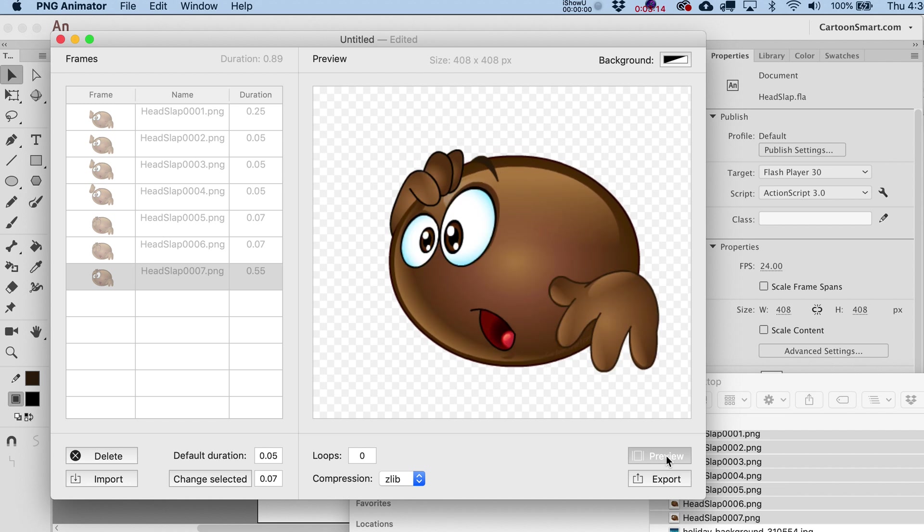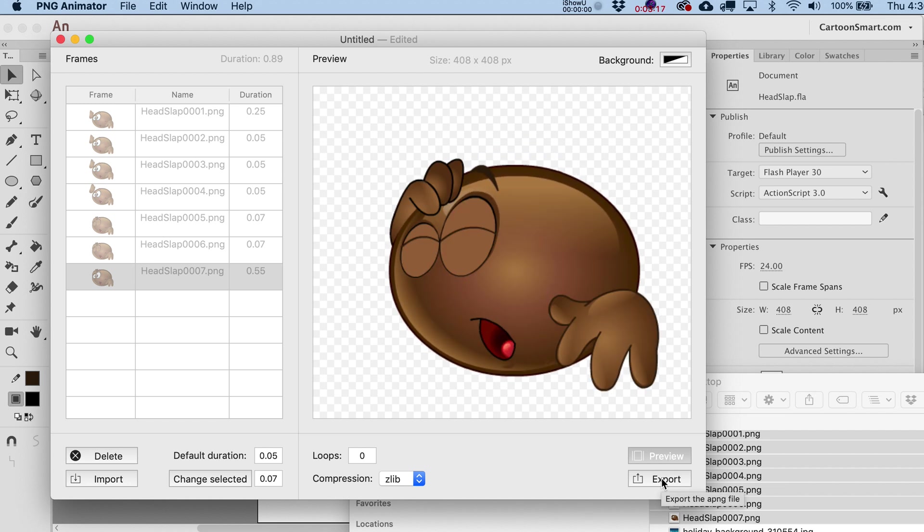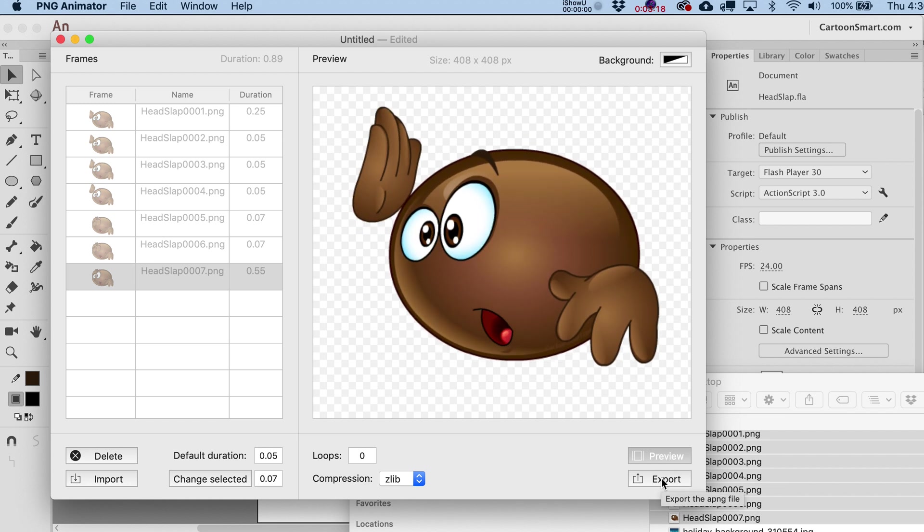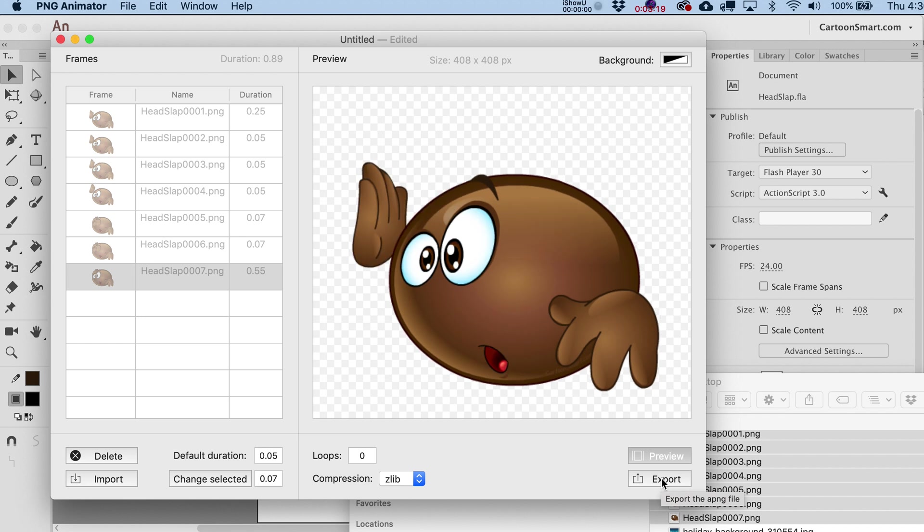And then when we're done, all we've got to do is just hit export on this. Call it whatever you want, sticker1.png. You don't have to add the .apng.